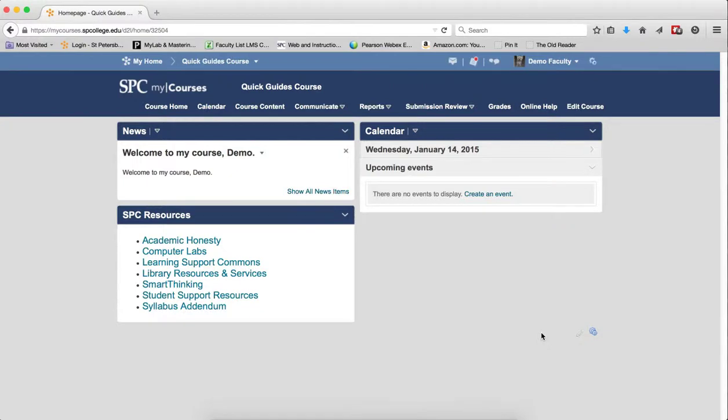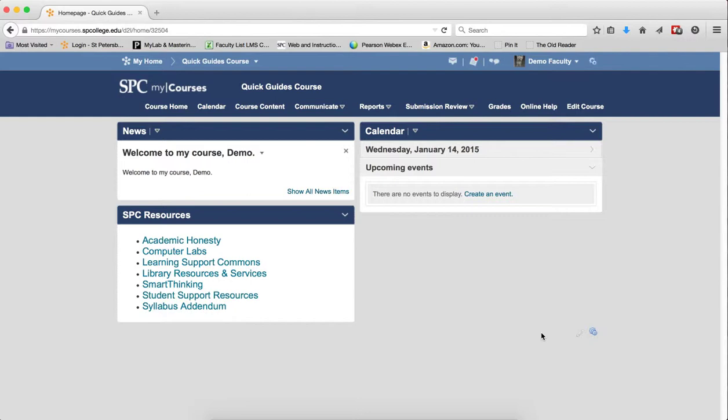Maybe you want all of your essay questions at the end of a quiz, but they've been added before a set of multiple choice questions. You can easily reorder the questions or sections within a quiz.